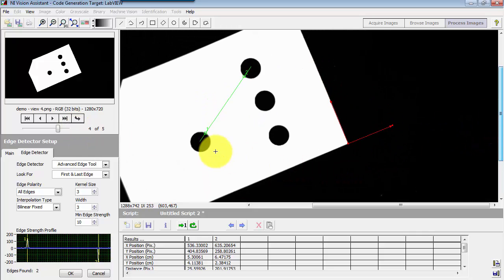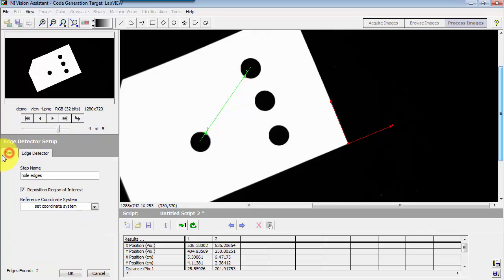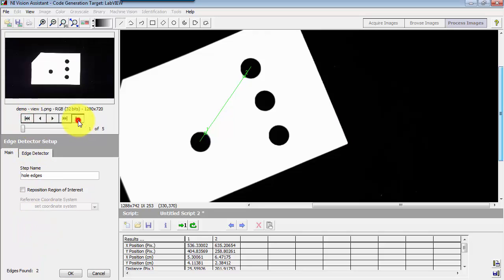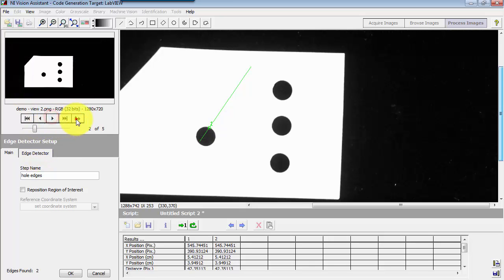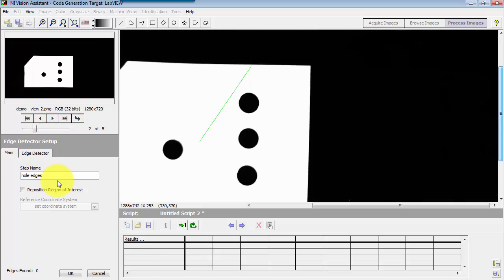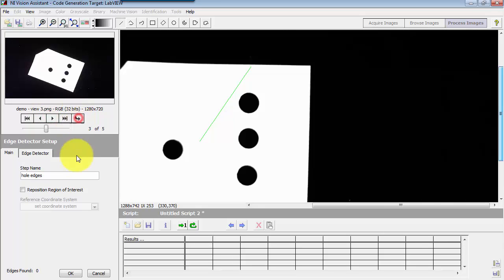Now imagine that you did not have this reposition region of interest enabled. Now, as the part presentation changes, it's no longer locked to the object itself. And so that way, these measurements would be meaningless. Again, remember to have reposition region of interest enabled.